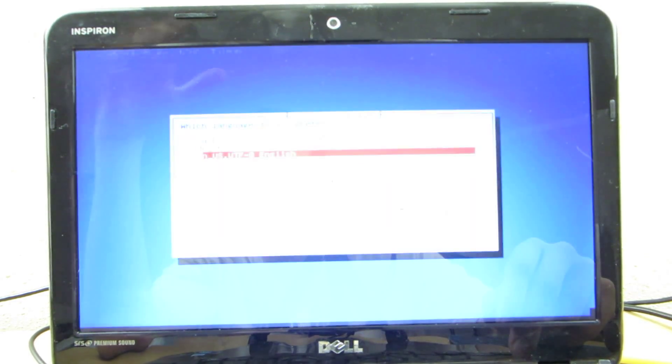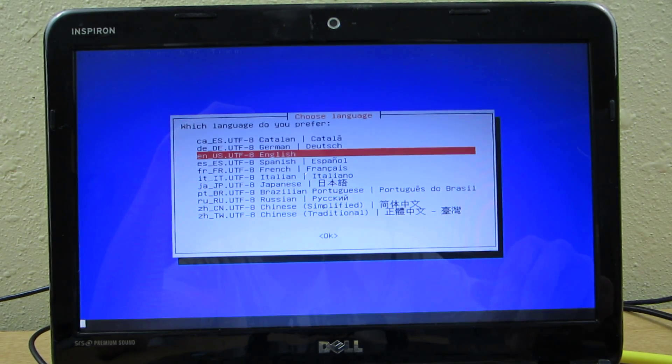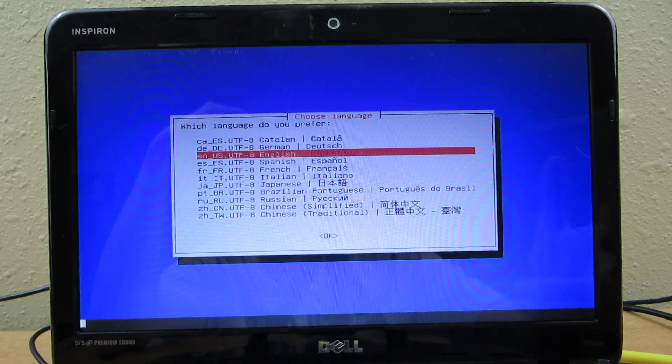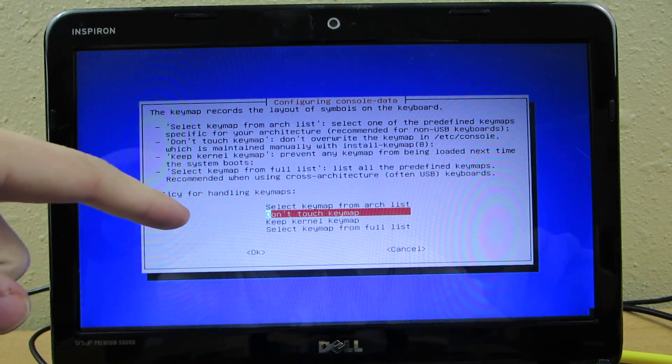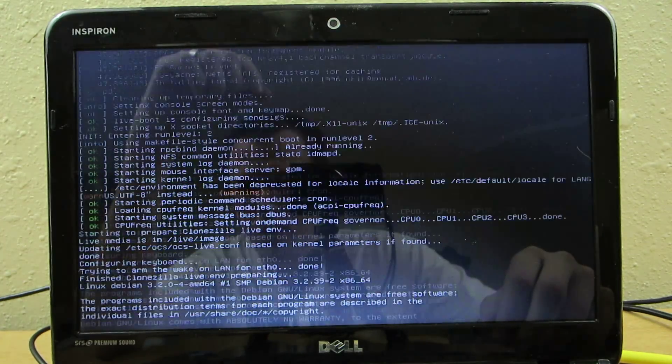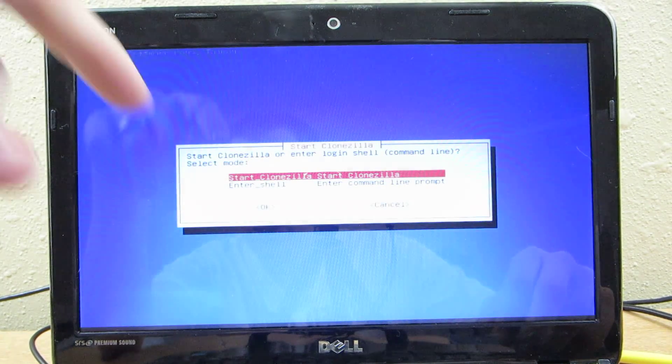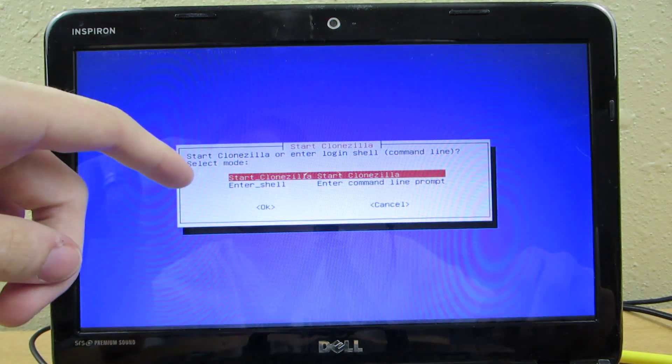All right, so now we're actually getting to the good stuff. English or whatever language you happen to be. And I choose don't touch keymap. And then start CloneZilla.